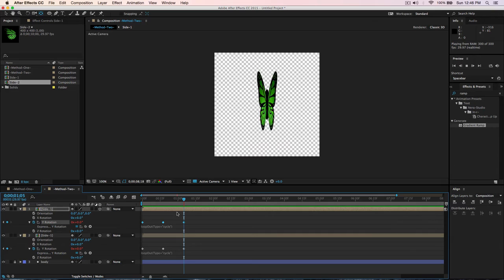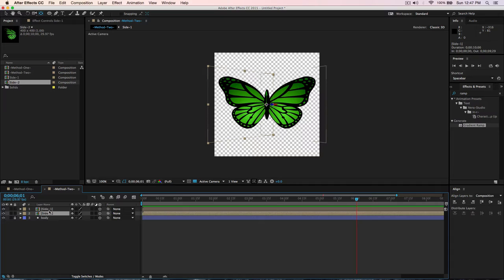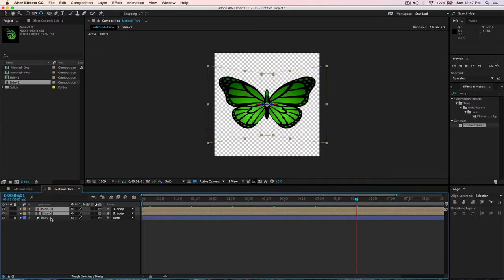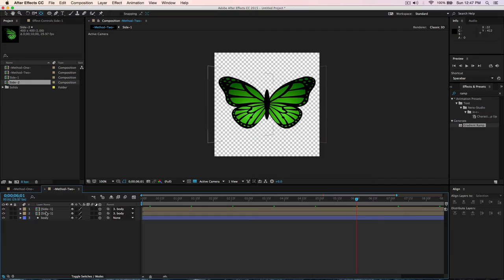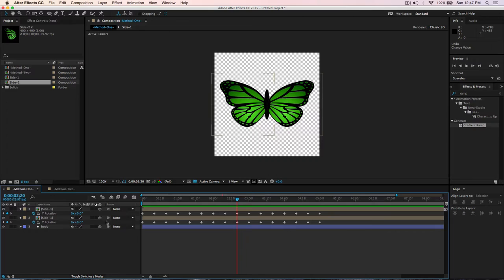I forgot something from the first option — let me go back and parent the wings to the body. Just use the pick whip icon and parent both sides to the Body layer. That way, if you move the body, the entire butterfly moves together. Do the same parenting in Method Two — parent both wings to the body.